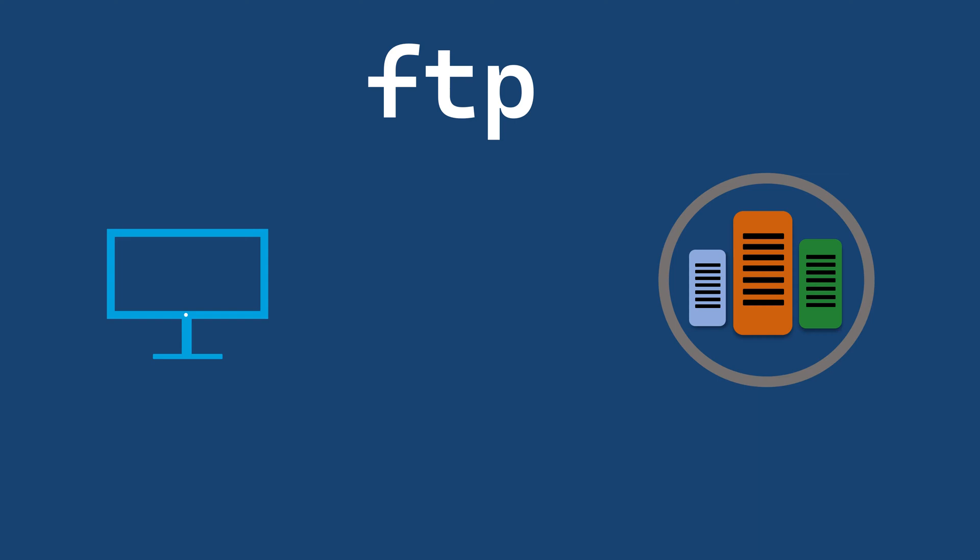Hi, welcome to this video on FTP protocol, the backbone of file transfers over the Internet.